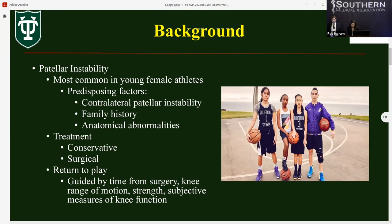In cases of specific anatomical abnormalities, such as tibial tuberosity trochlear groove distance of more than 20 millimeters or patella alta, an additional procedure such as TTO can be performed. However, this procedure comes with its own complications such as premature osteoarthritis, nonunion, skin necrosis, and the need for additional procedures to remove hardware.